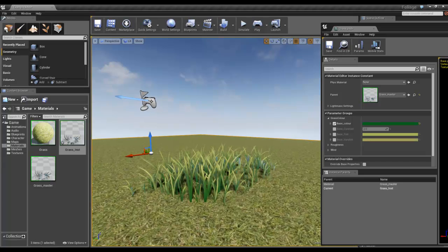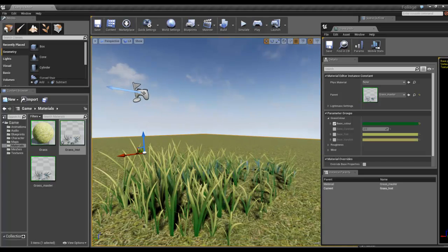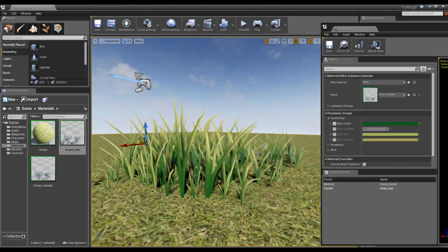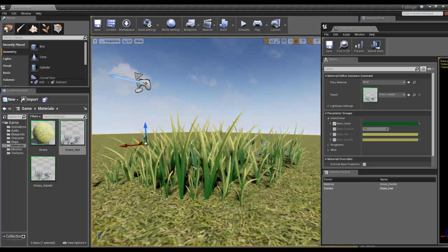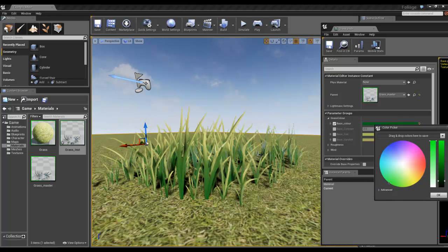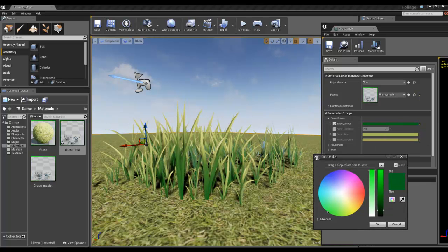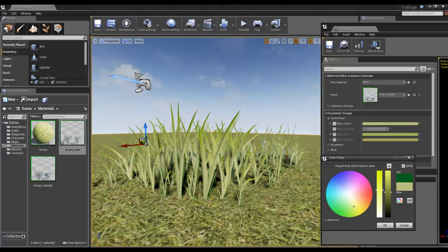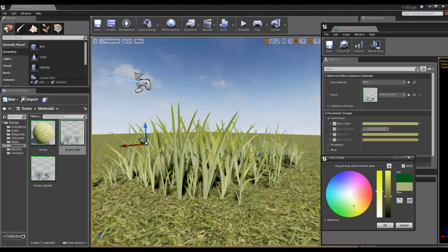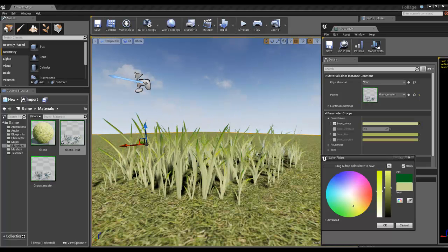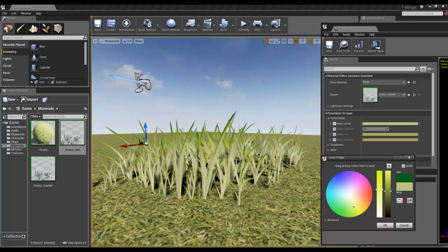Let me get a bit closer. We can change this. I could go in and try and color pick something that's closer.